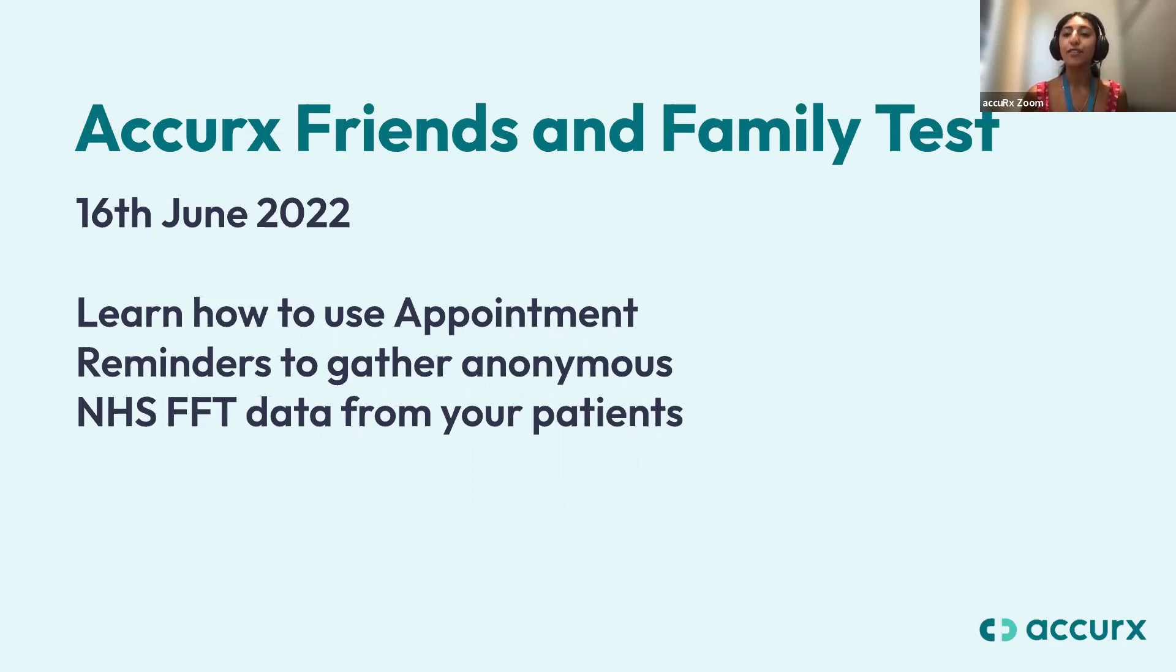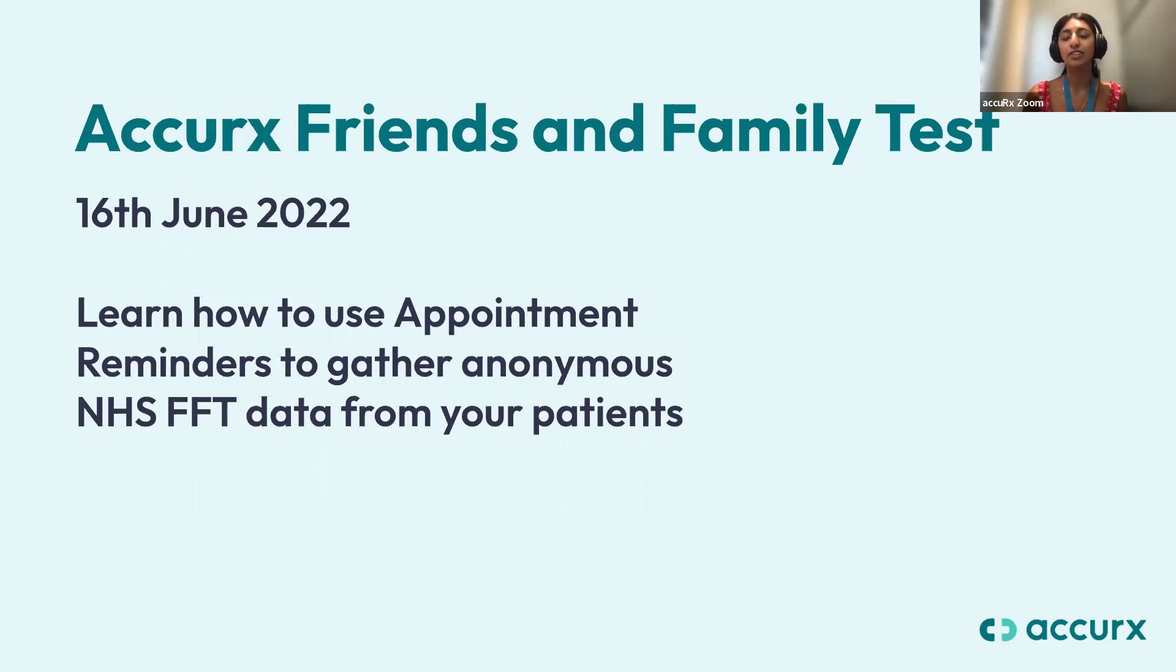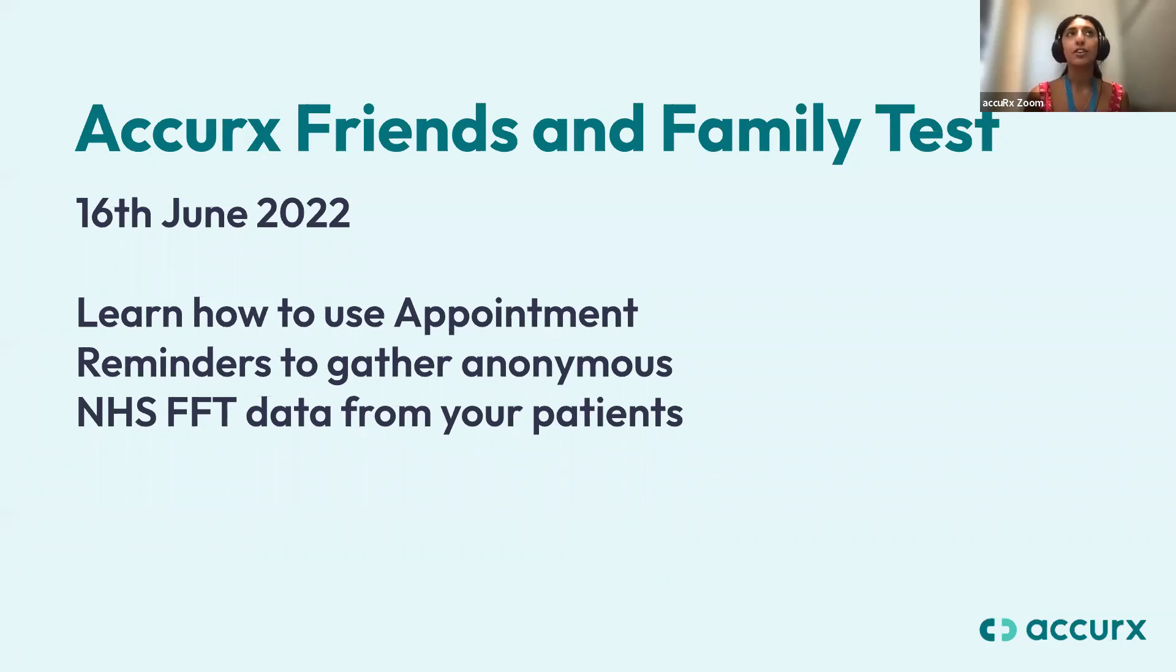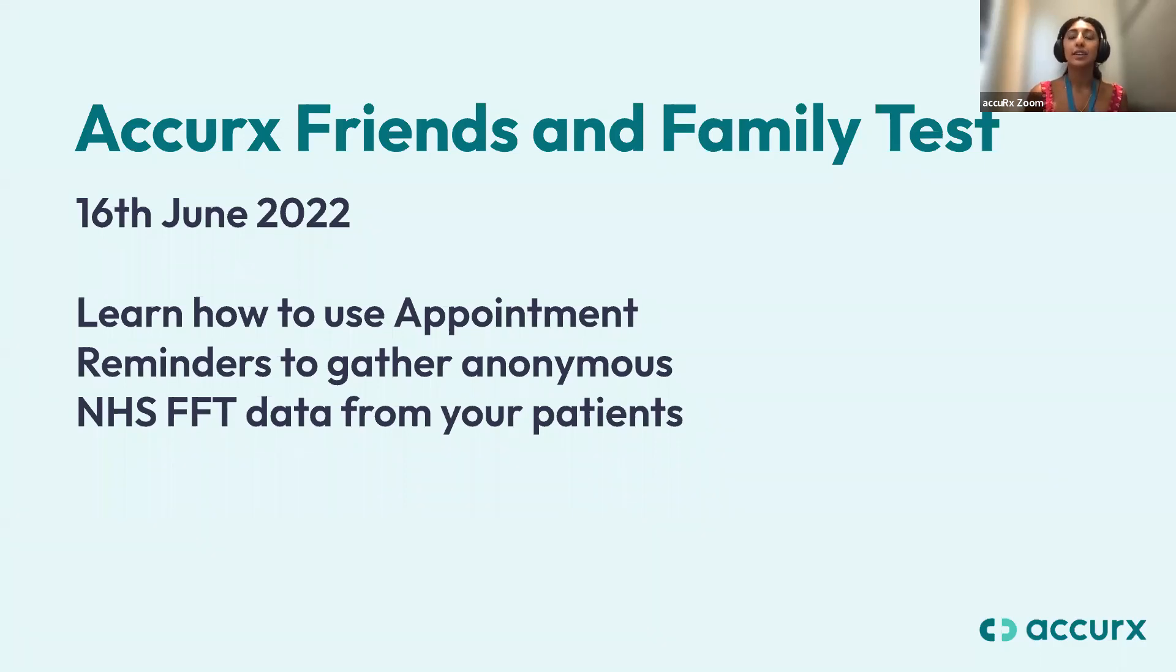I've also got a few of my colleagues on here as well just to answer questions that pop up in the chat. But in today's webinar, we're going to be focusing on using our appointment reminders feature to actually gather friends and family test data from your patients.